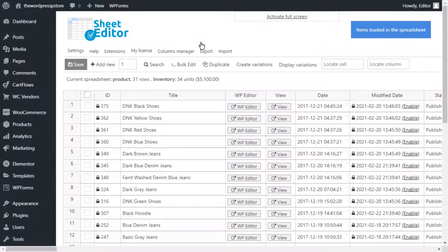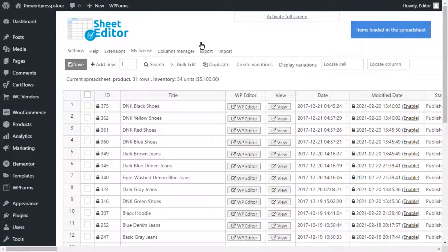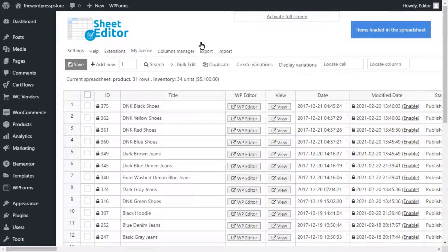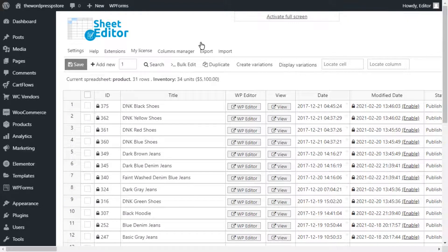This is the screen that will greet you once the editor is open. Every product in your store will be displayed here, along with their complete information.